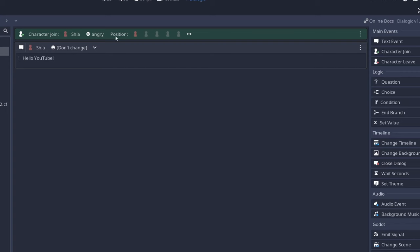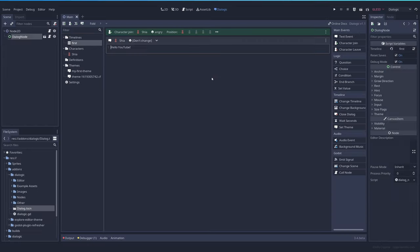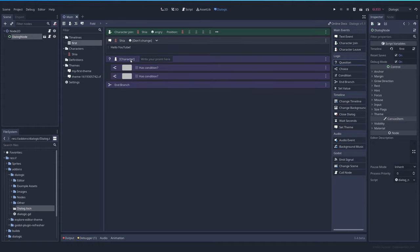If you want some character to leave the scene, you have the character leave, which you can select one character or all characters. The next thing you will probably want are options. And in this case, we have them here in the logic section, the question event.